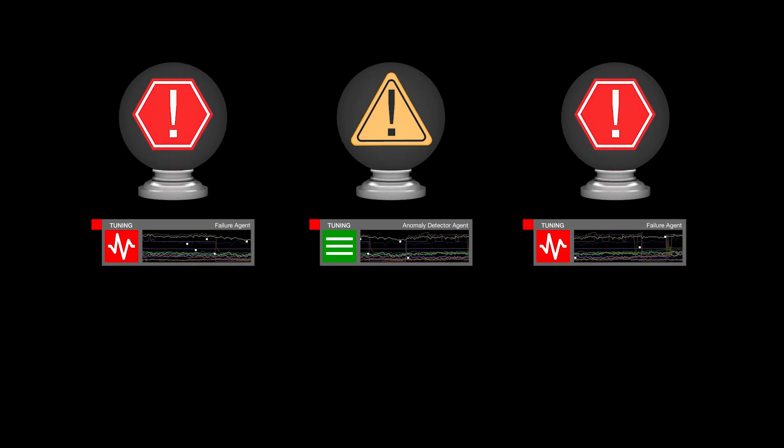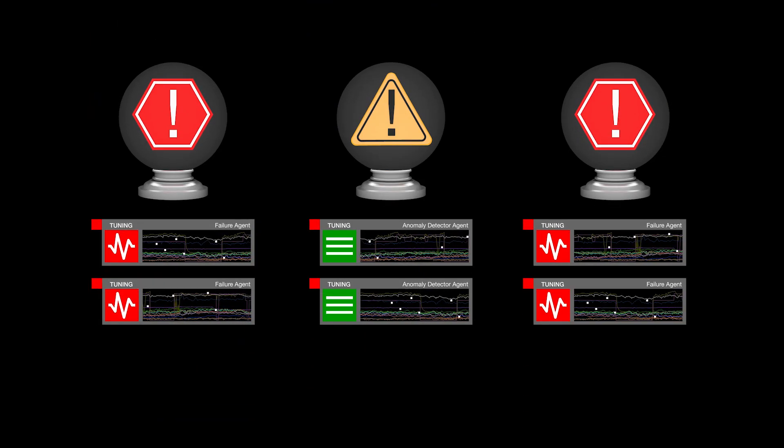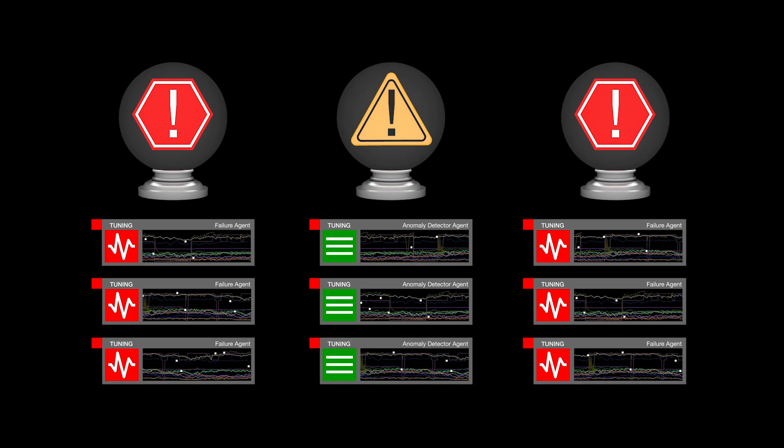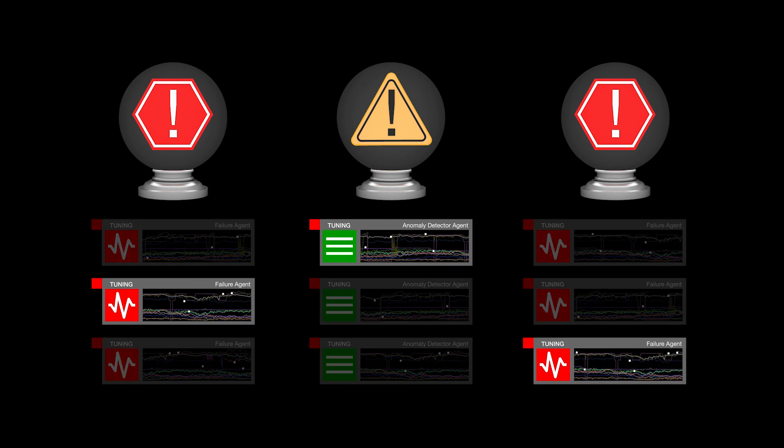Once all the agents have been generated for a piece of equipment, they can be fine-tuned to offer the best results for prescriptive maintenance.